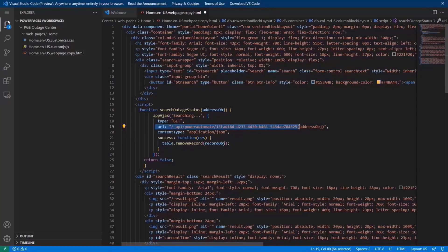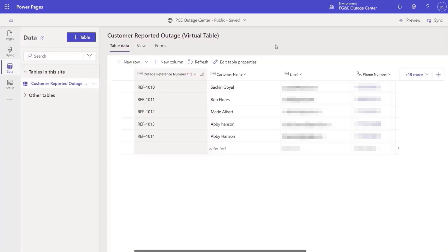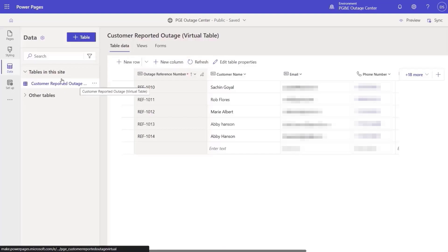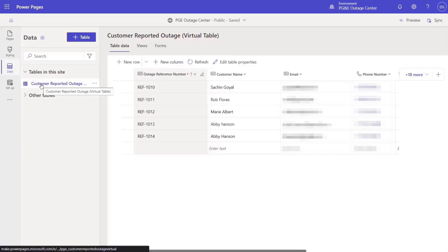The next step is to provide an experience for users to report an outage using this website. This data is stored in a SQL Server hosted by PG&E. Whenever a customer reports an issue, we want to make sure that it will directly be created in this SQL Server.